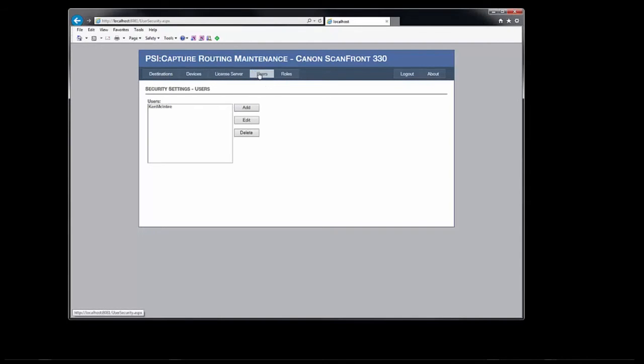Here's the screen where we maintain the list of the panel's users. Administrators can either add users manually or update users who have registered to the panel's login screen. Users who register will have no roles defined, so the administrator would need to assign their roles here. The administrator can also disable accounts or force a user to update their password during the next login attempt.